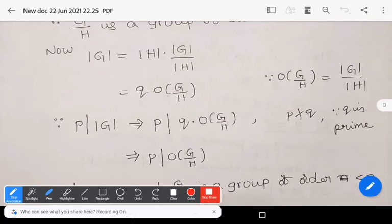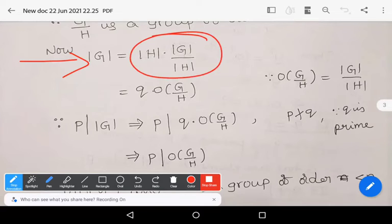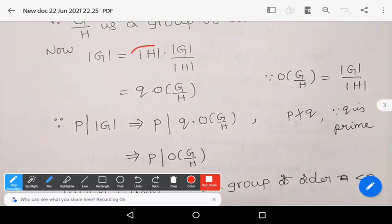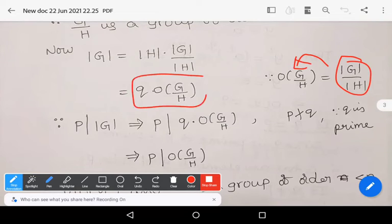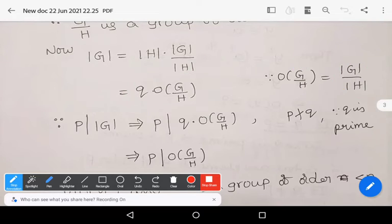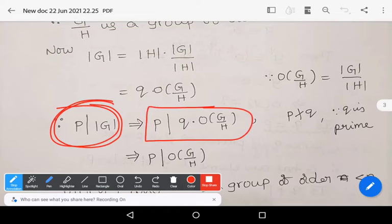Observe that mod G equals mod H times the order of G/H, that is n equals q times order of G/H. By our theorem hypothesis, p divides mod G equals n, so p divides q times order of G/H.